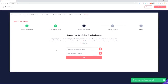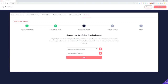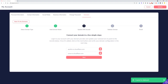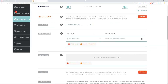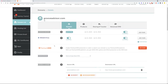You will now see a screen with two name servers. These are two records that you'll need to copy and bring over to your domain name registrar — basically the place where you purchased your domain. Let's copy over the first record and navigate to our domain name registrar.